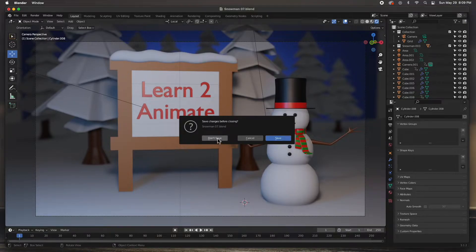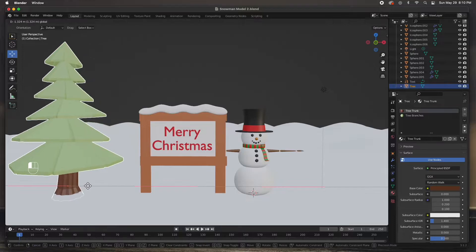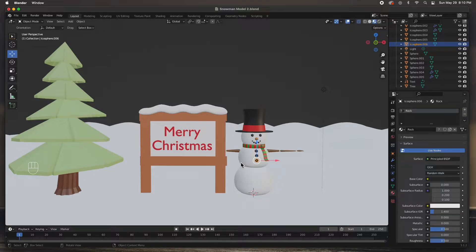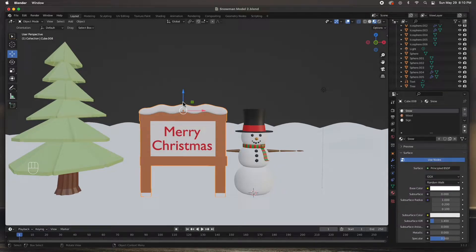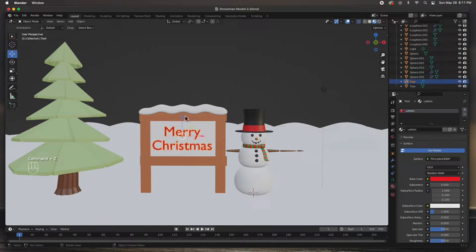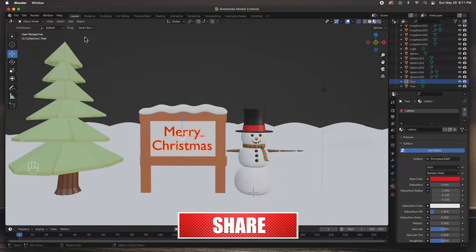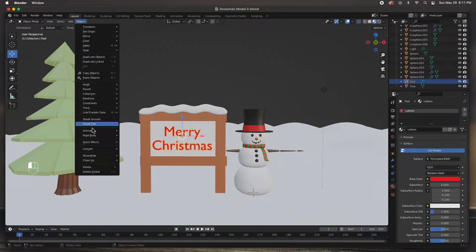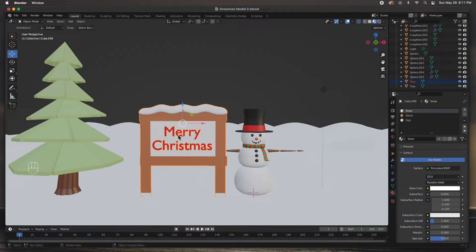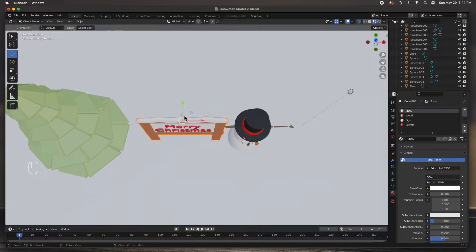I'm going to open up the scene we were working on. We've got our tree and our snowman, though the snowman hasn't been parented yet - we'll do that in a separate video. The only thing we haven't done is parent this sign. We left the sign separate from the letters because the text needs to be converted to a mesh first. So we go to Object and Convert to Mesh, then select the sign and the text, and hit Ctrl+J to join them into one object.